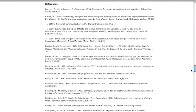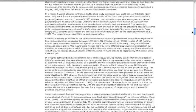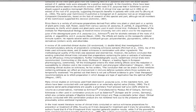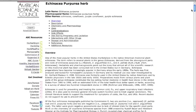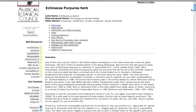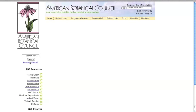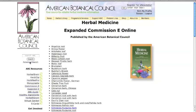The Expanded Commission E is an excellent database for healthcare practitioners, pharmacists and dieticians, academics and scientists, and writers on herbs and health issues. Both the Commission E and Expanded Commission E are available to all ABC members at any level.